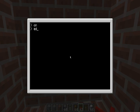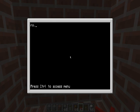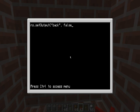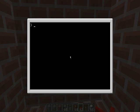For the off program: type 'edit off' and then rs.setOutput, same as last time. But instead of true you're going to put false. Save it, exit, then type 'off'.